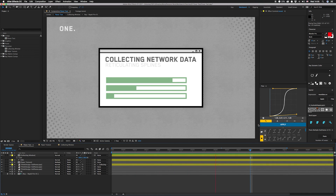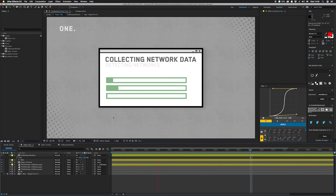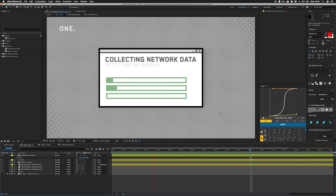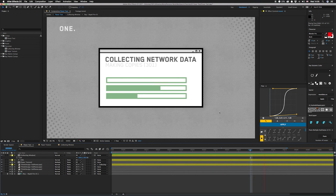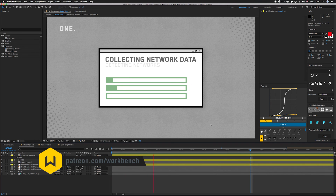If you want to make a loading screen or something where an element moves across, you can do that. There's a lot more utility to this than just changing text, so go out and see what else you can come up with. If you have any comments or questions, leave them in the comments below.